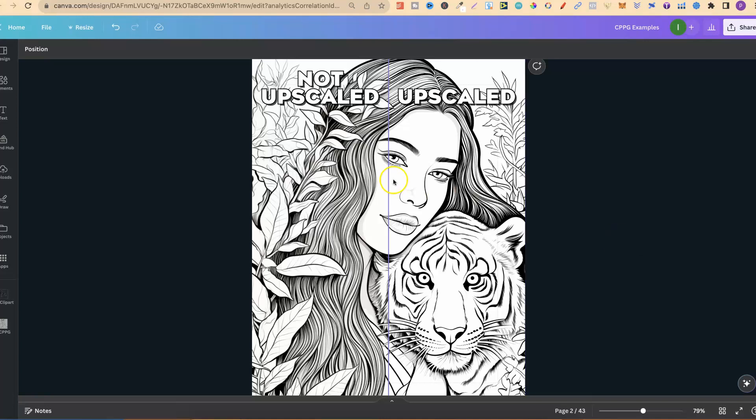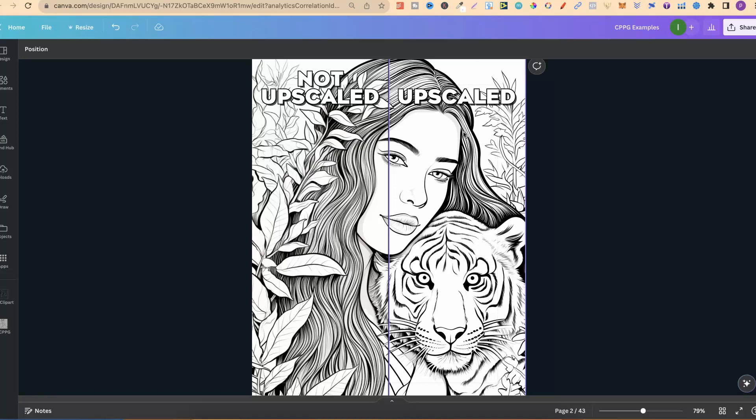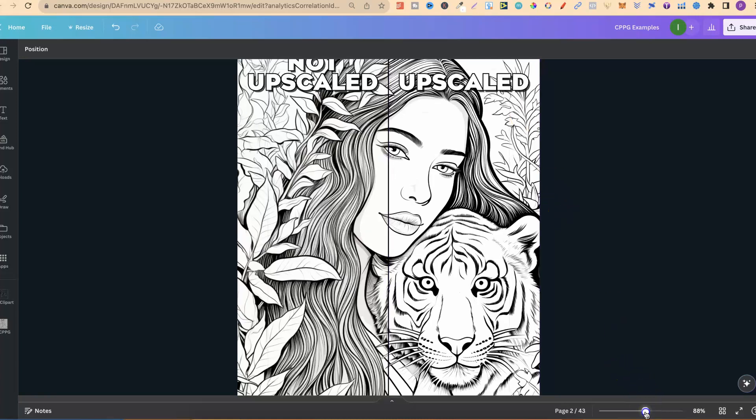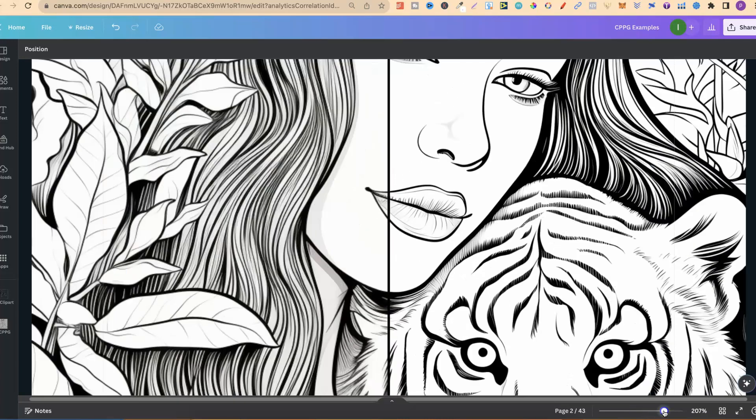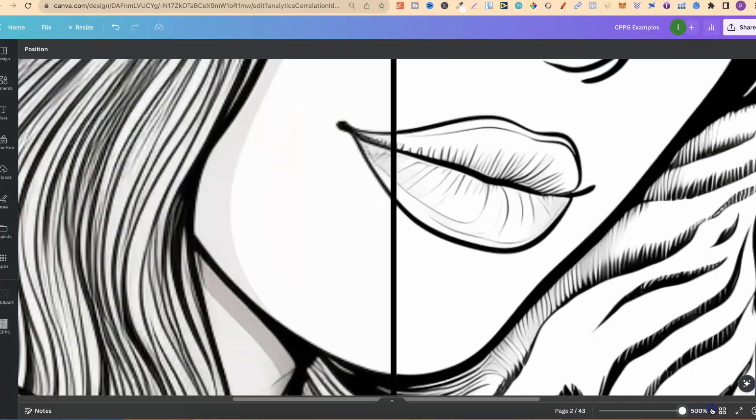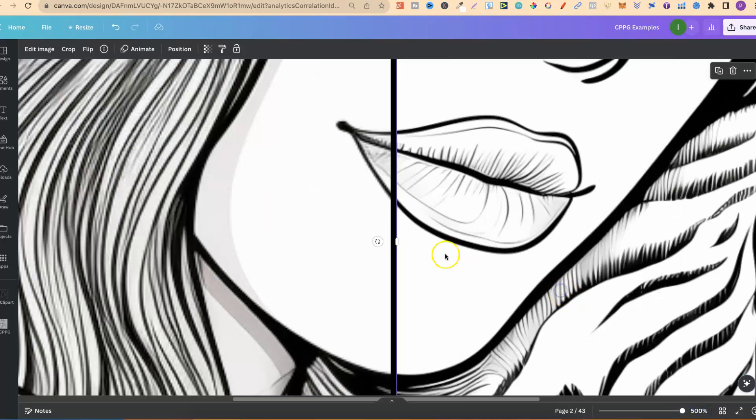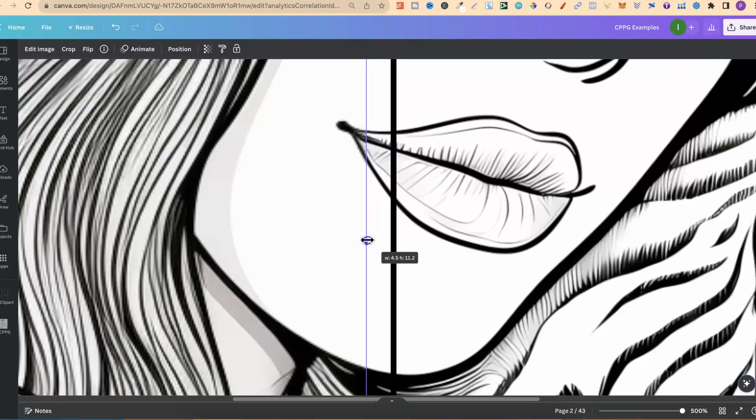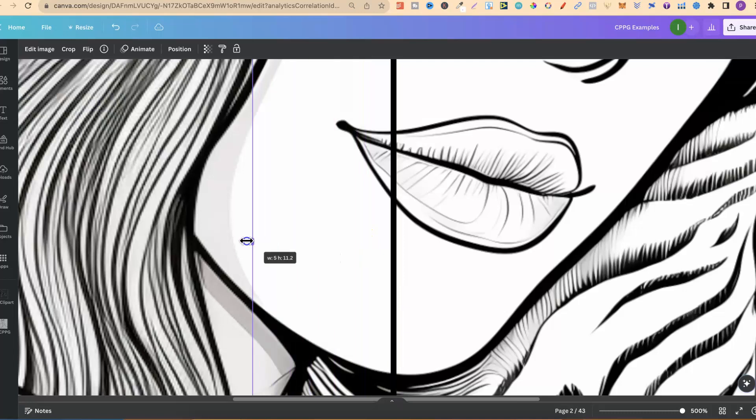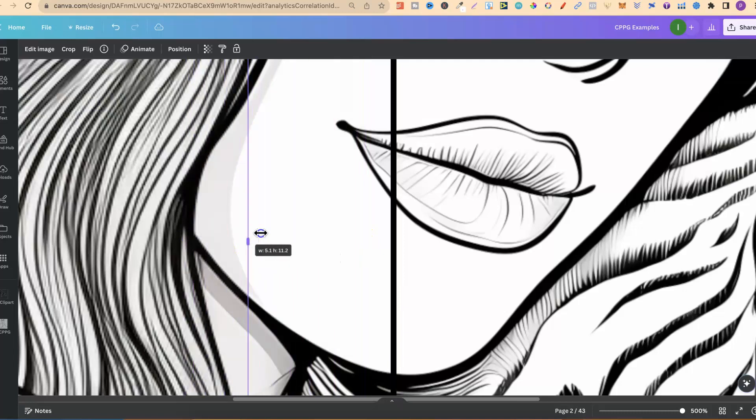Now here on the left hand side, this is not upscaled. Here on the right hand side, this is upscaled. Taking a look like this, there's not much difference. But as soon as we start zooming in, you can really notice that difference. Look at that, really blurry, not blurry. And the more that we move over, the more of a difference that you can see.